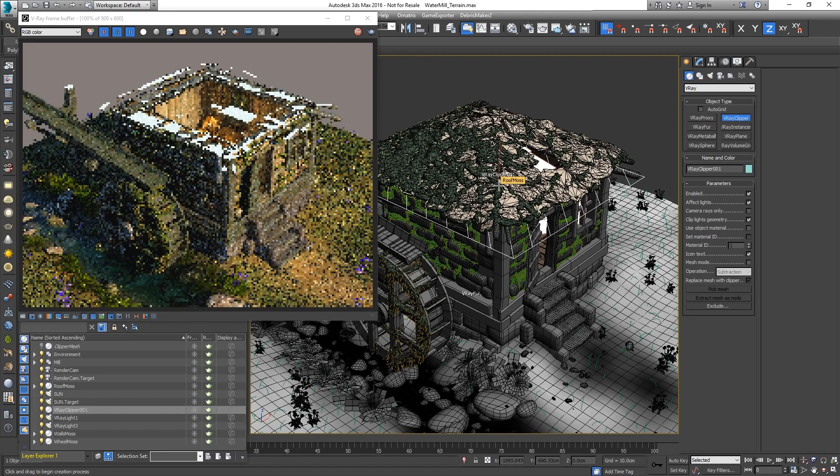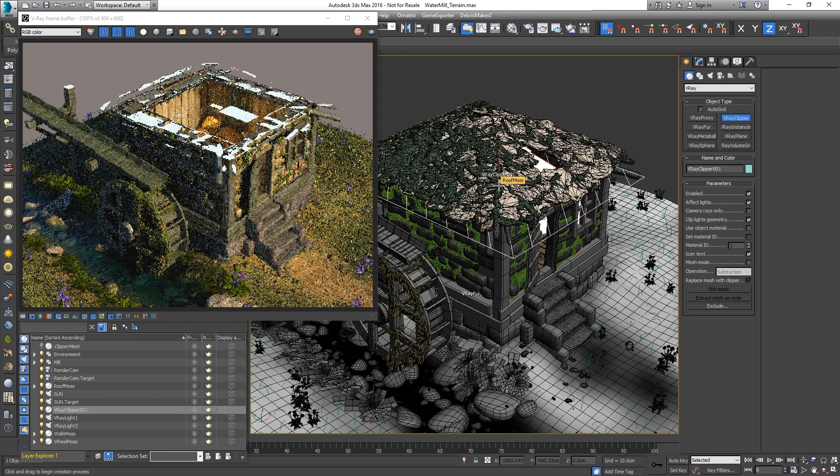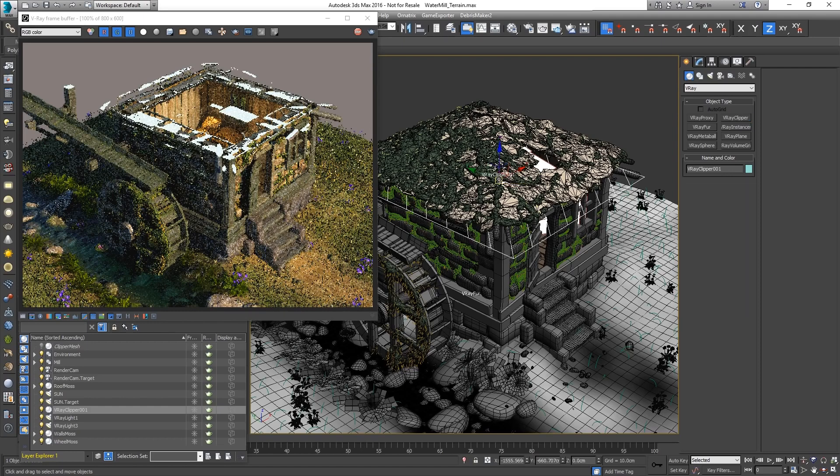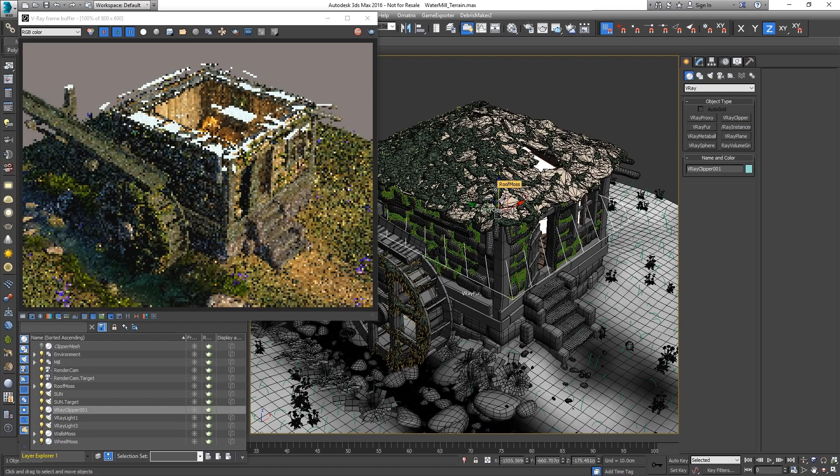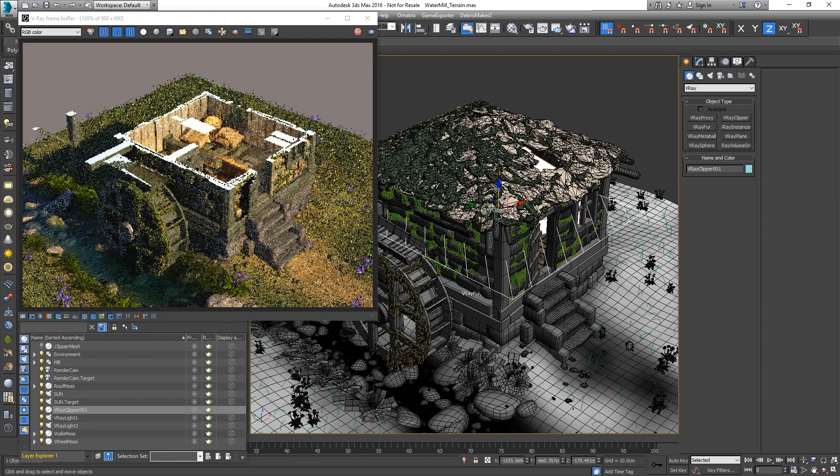By default it's in planar mode. The section can be adjusted by positioning and rotating the V-Ray Clipper object.